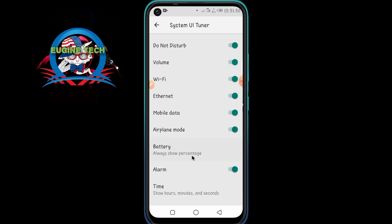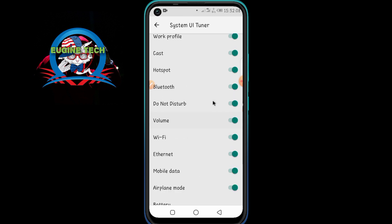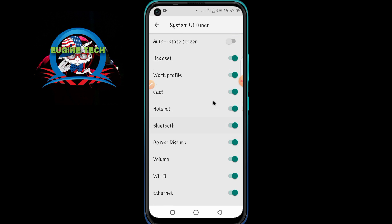You also have options for battery percentage, airplane mode — you can choose to never show airplane mode on your status bar. You can also hide the network symbols on the status bar. These settings are safe to play with and there's nothing harmful they can cause.